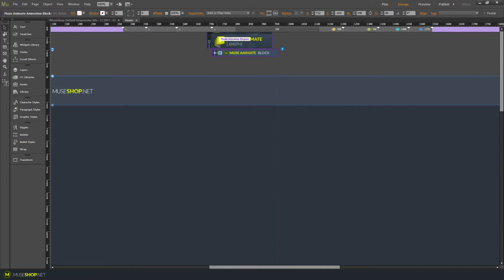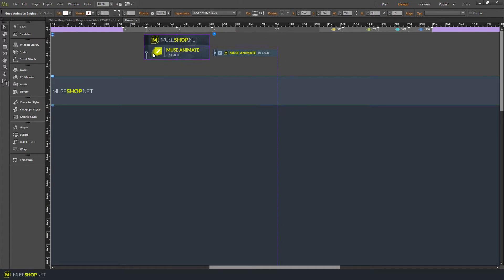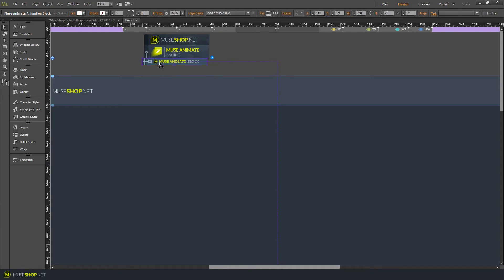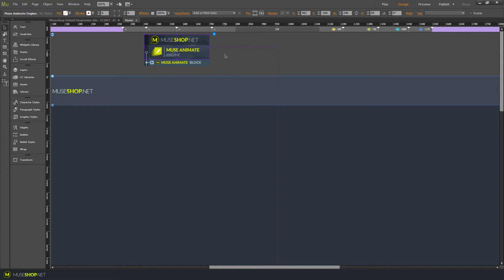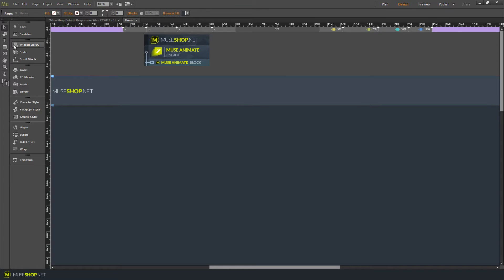They even have this cool design, they go one with another, as you can see. And you can put as many Muse Animate blocks as you wish, while you'll need only one engine. And let's see how it works.